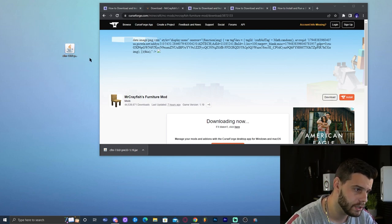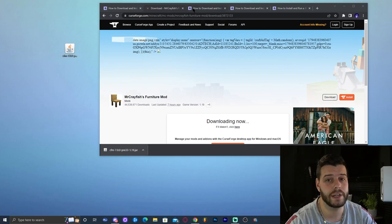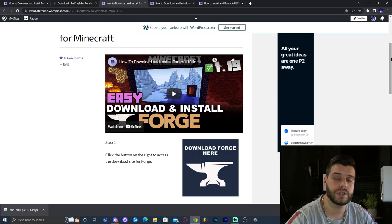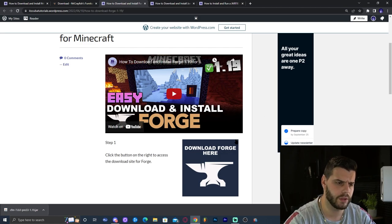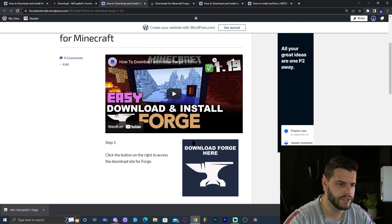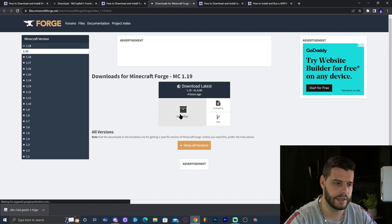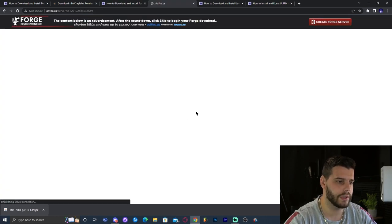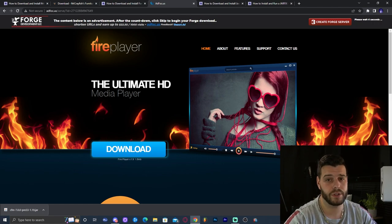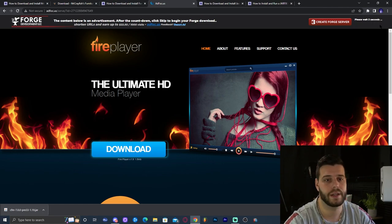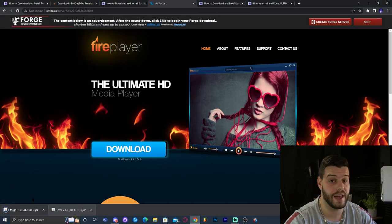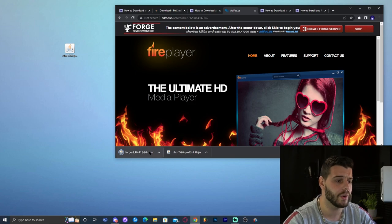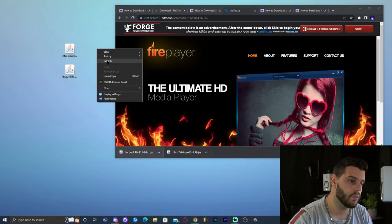Once we have Mr. Crayfish Furniture mod downloaded, click on the second link in the description, which will bring you to download Forge. Forge is needed in order to play any mod in Minecraft. In this case, we'll be installing Forge 1.19. Once you're there, click 'Download Forge,' then click the installer for 1.19. It will redirect you to a page where you wait five seconds and click skip — the download will then start automatically.